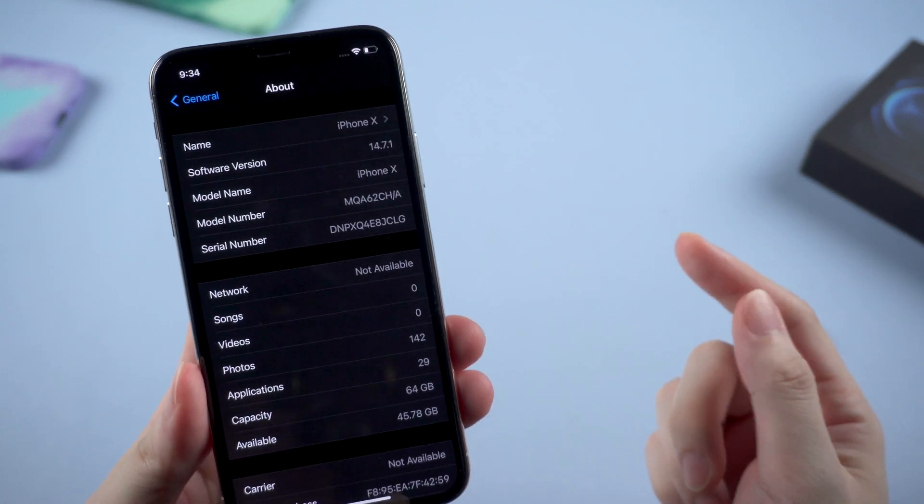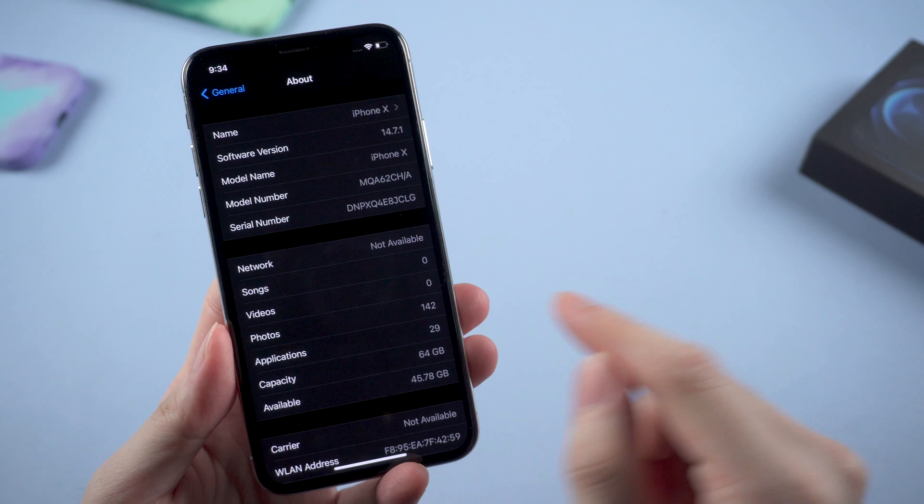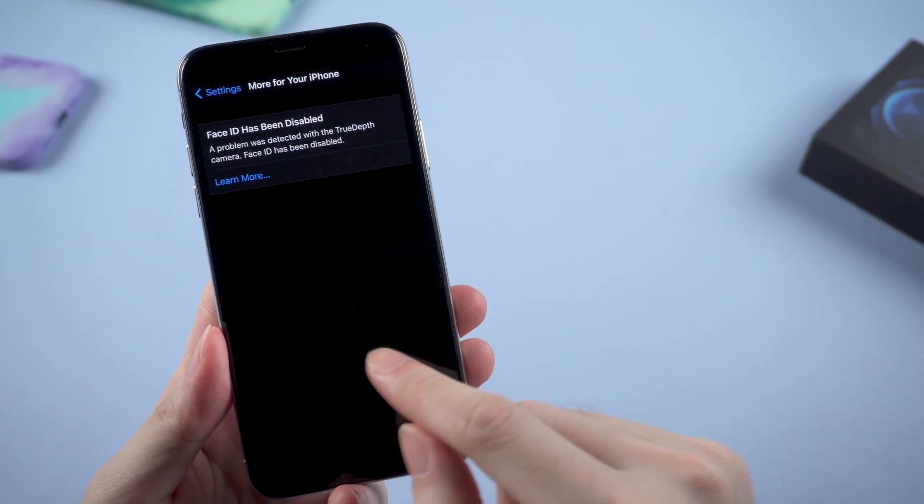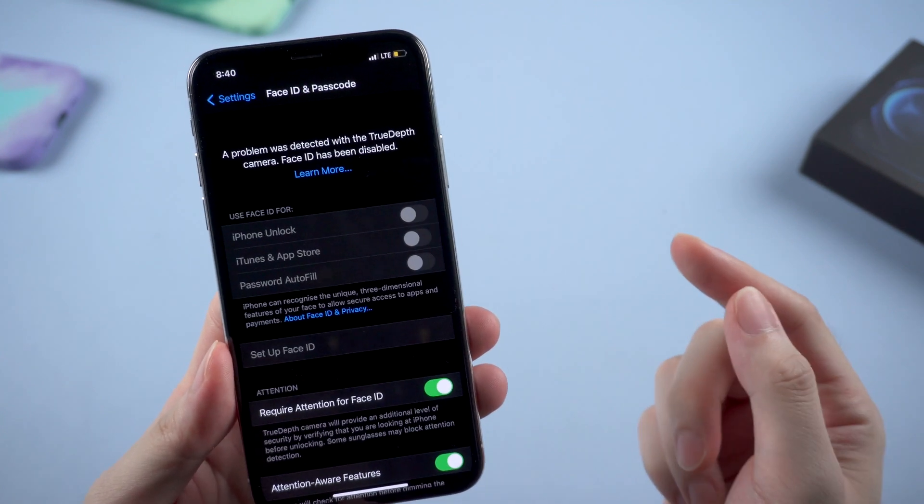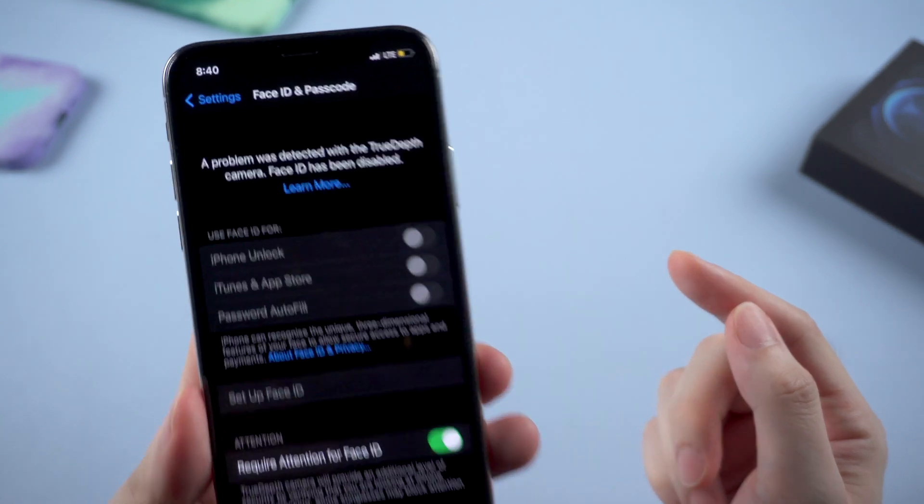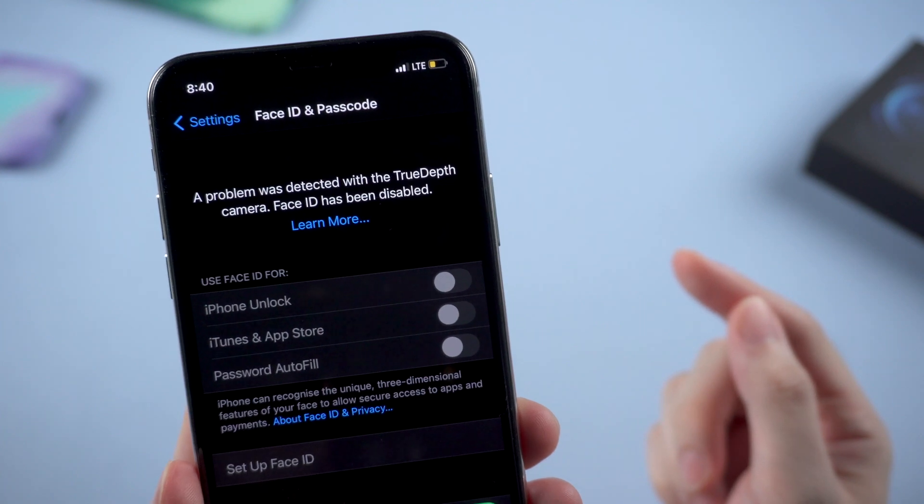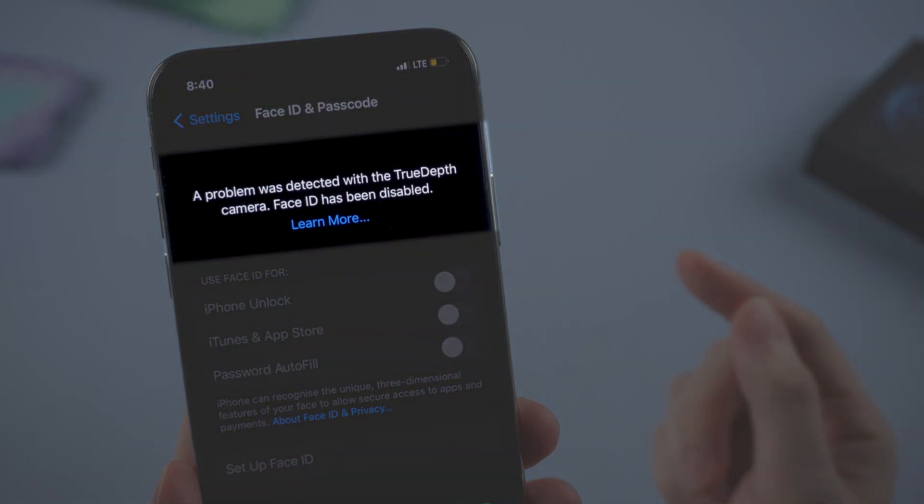Recently we found out some users reported that their device which updated to iOS 14.7 will lead to a disabled Face ID, saying a problem was detected with the TrueDepth camera. Face ID has been disabled.